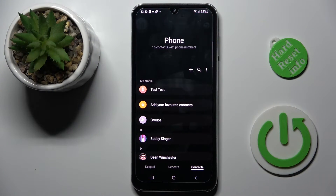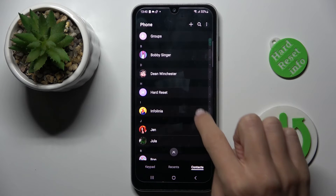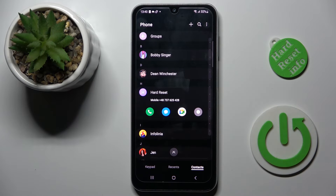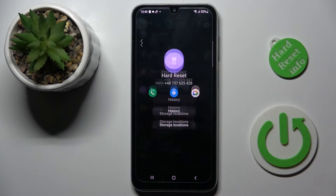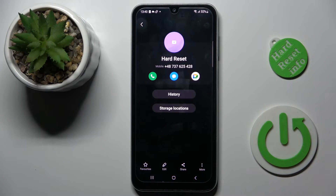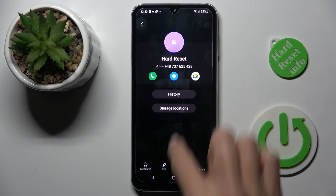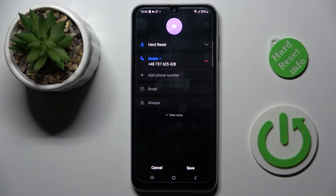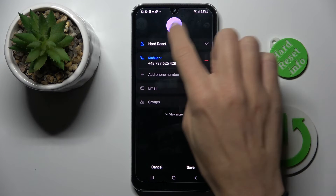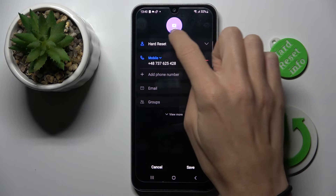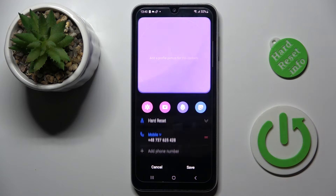First, open your phone dialer, then select the contact that you want to personalize. Click on the information mark, then click edit at the bottom of the list, and click on the profile picture icon.